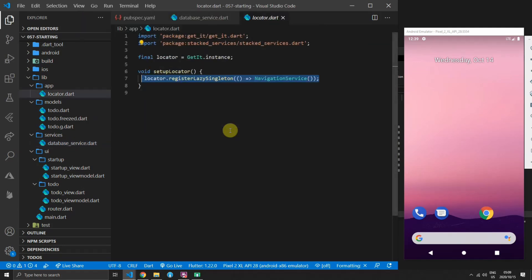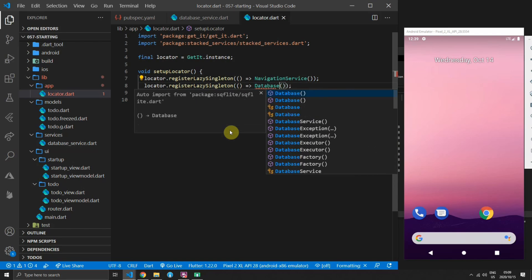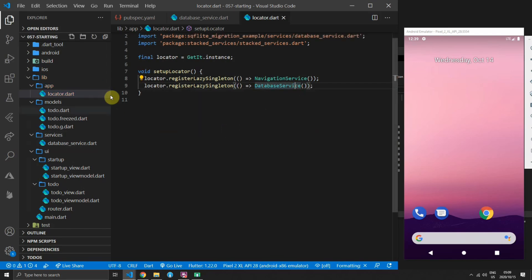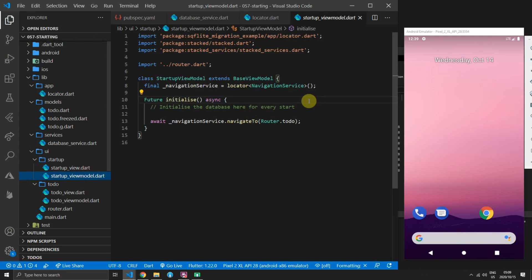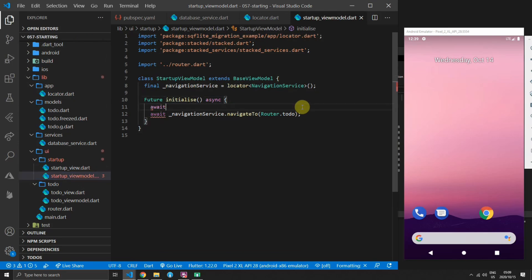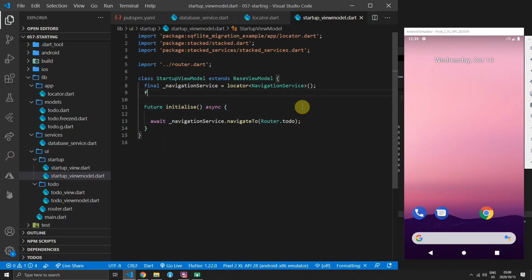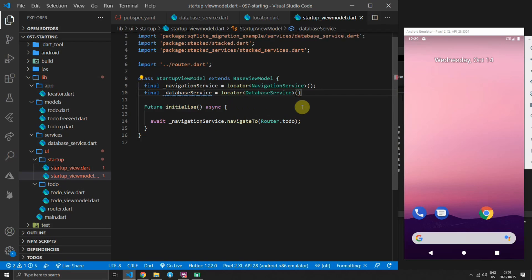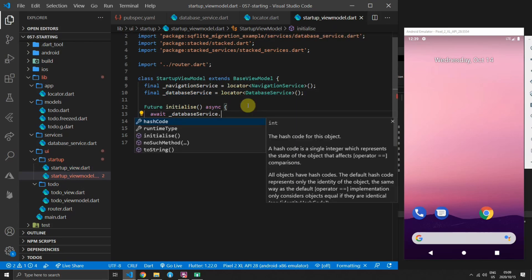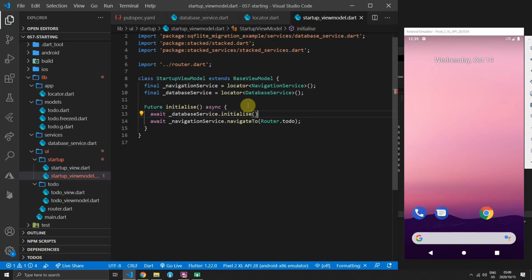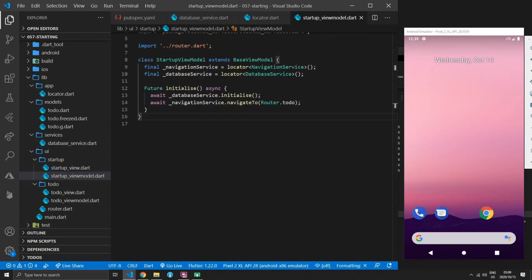Next, go to your locator file and register the DatabaseService as a lazy singleton. Then open the StartupViewModel and call the initialize function on the database service — get it from the locator and await the initialize call before navigating to the to-do view.